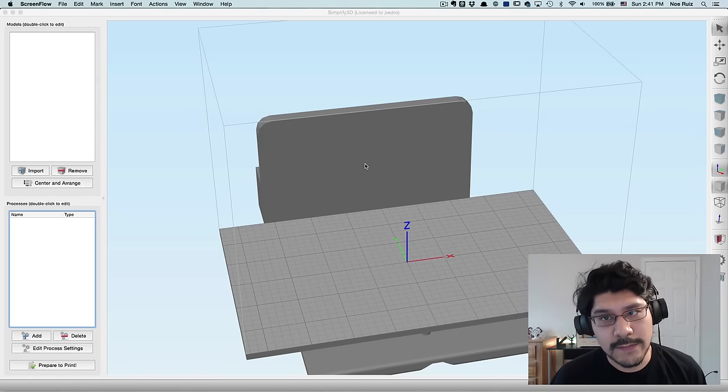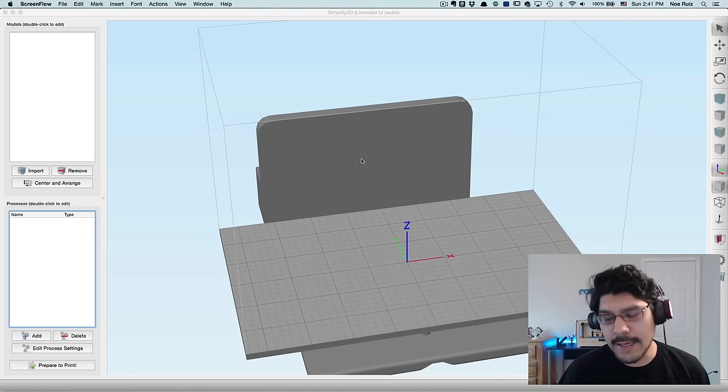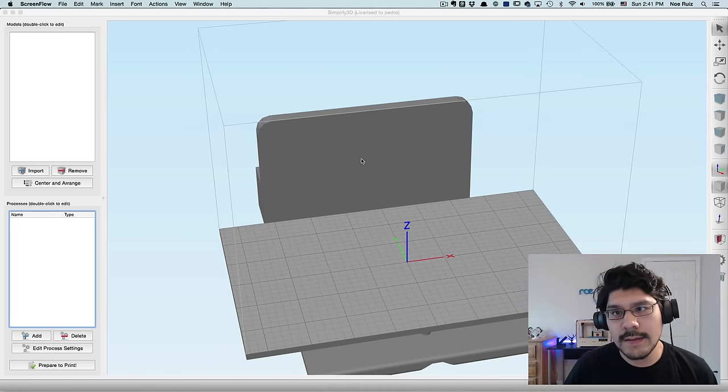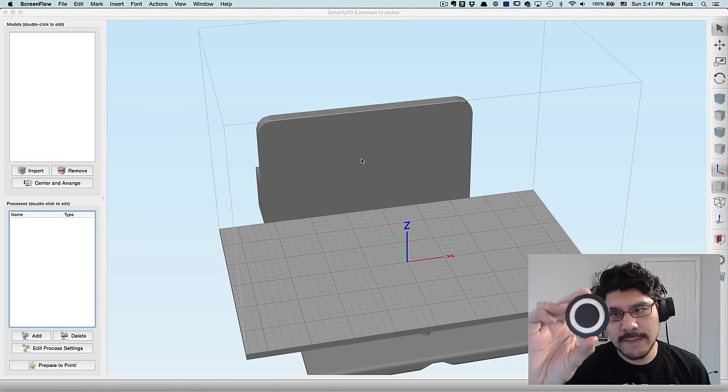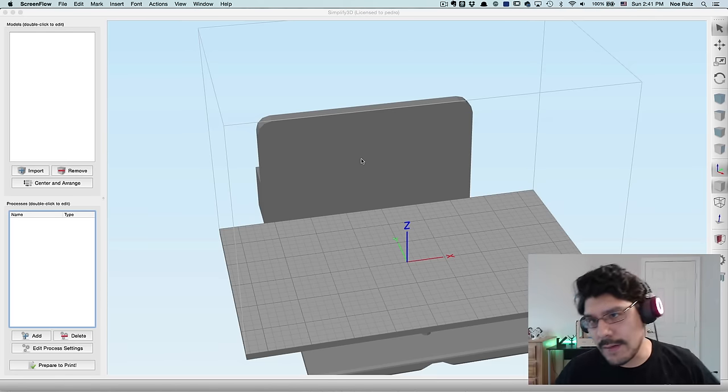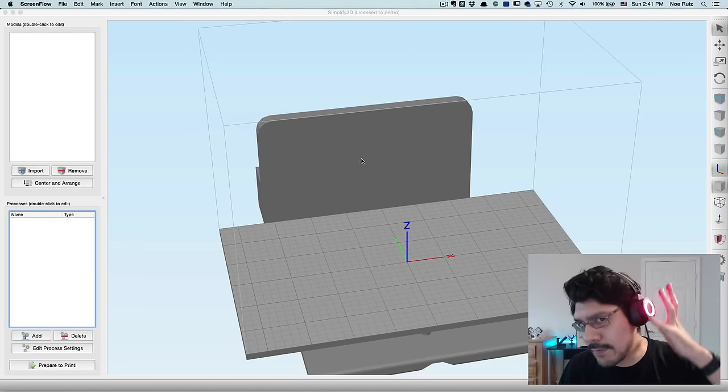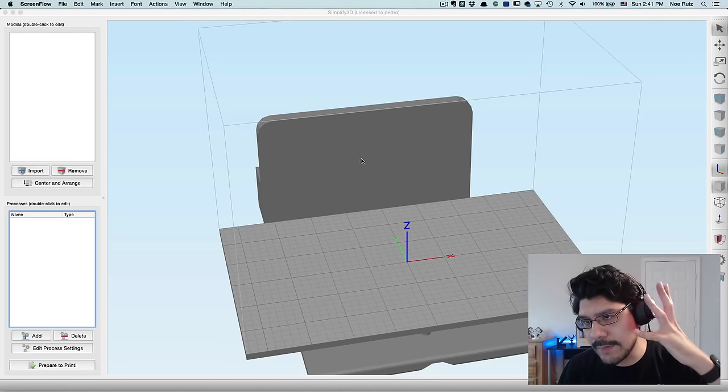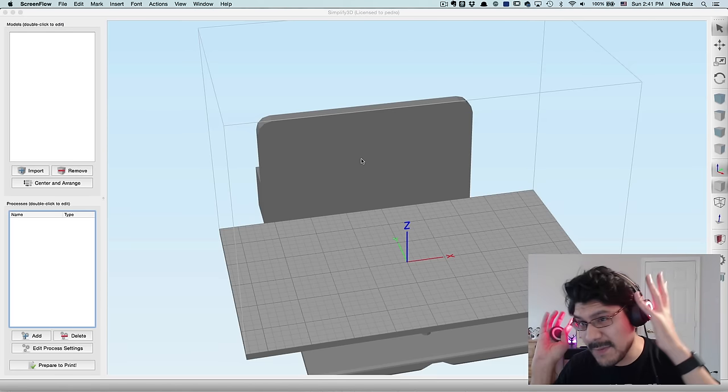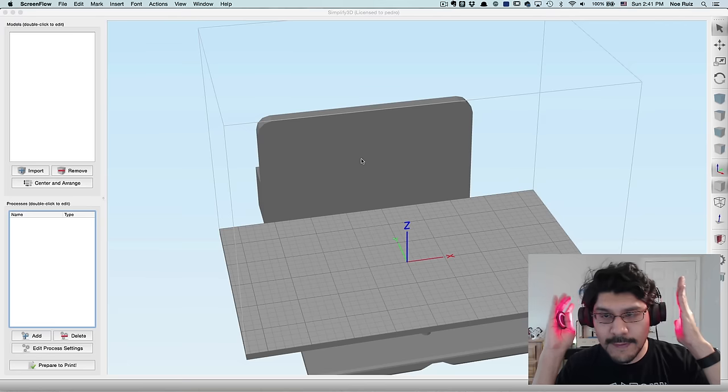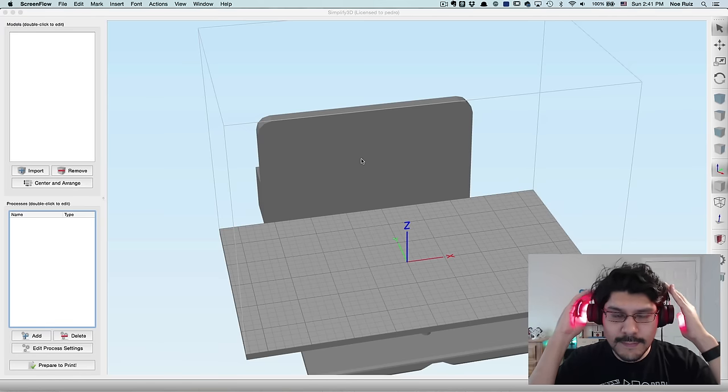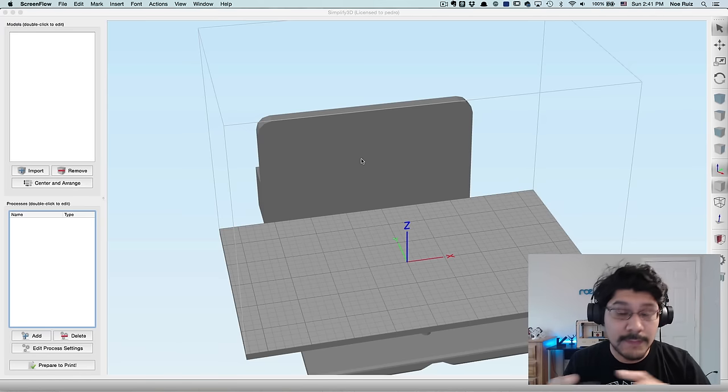Hey, what's up everybody, welcome back to another Layer by Layer. Today we're gonna take a look at building the cover enclosure piece for the headphone project, the NeoPixel headphone project. So I'm wearing them right now, my favorite headphones, awesome stuff.